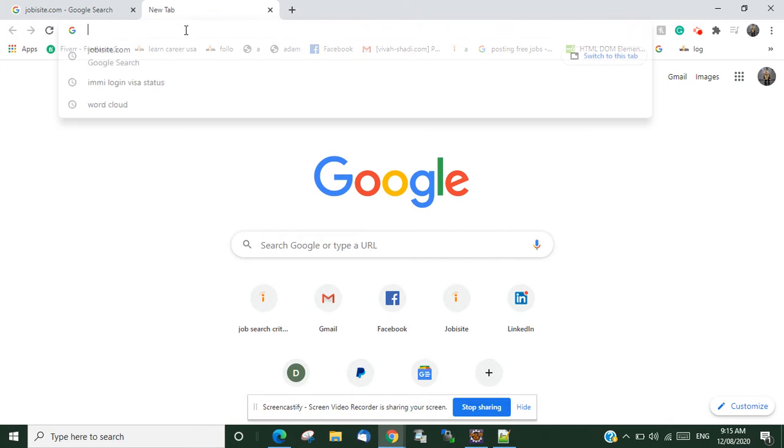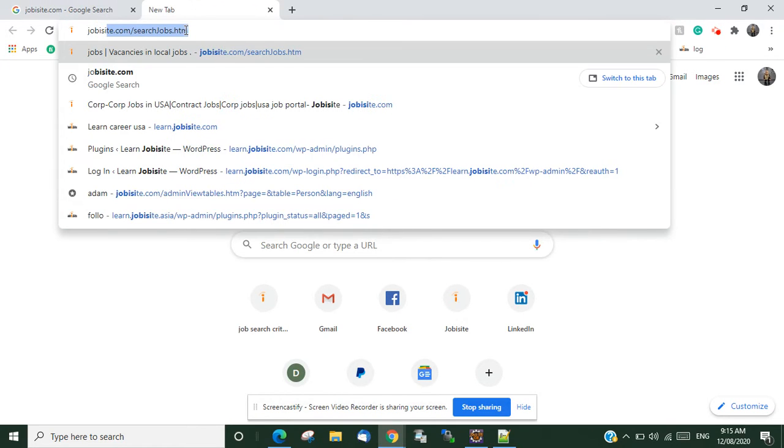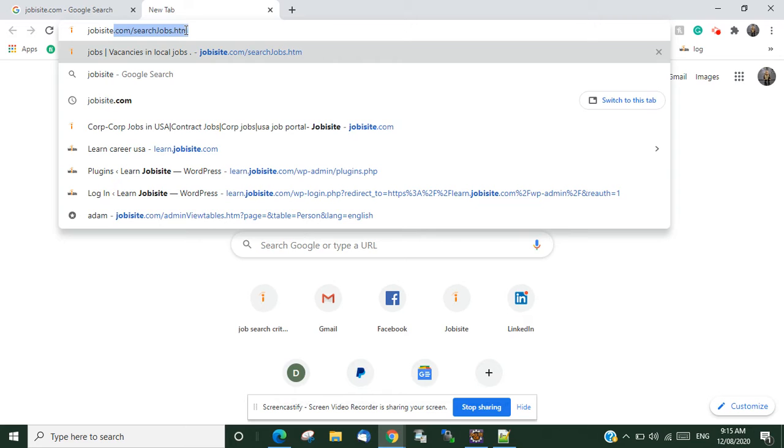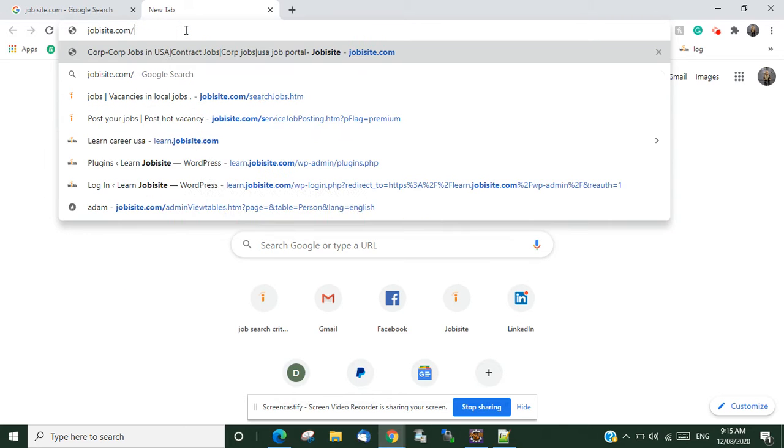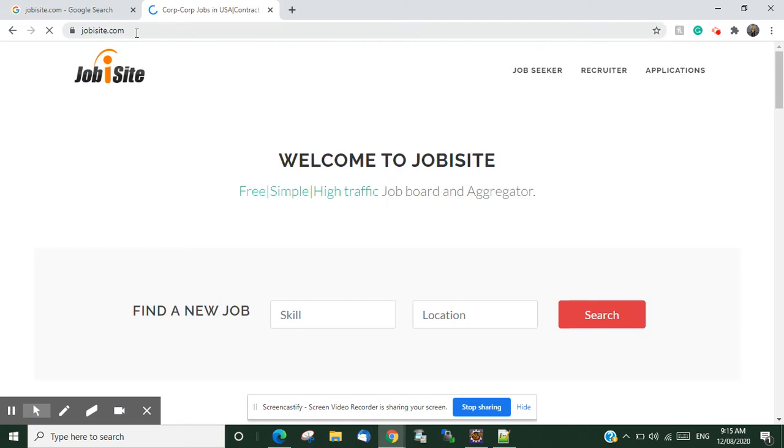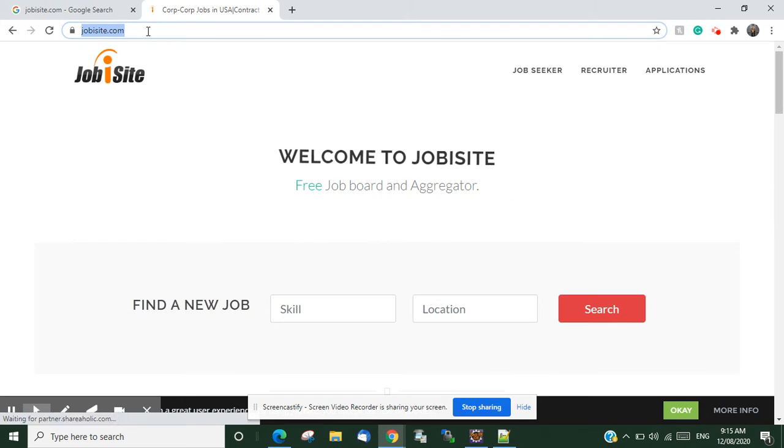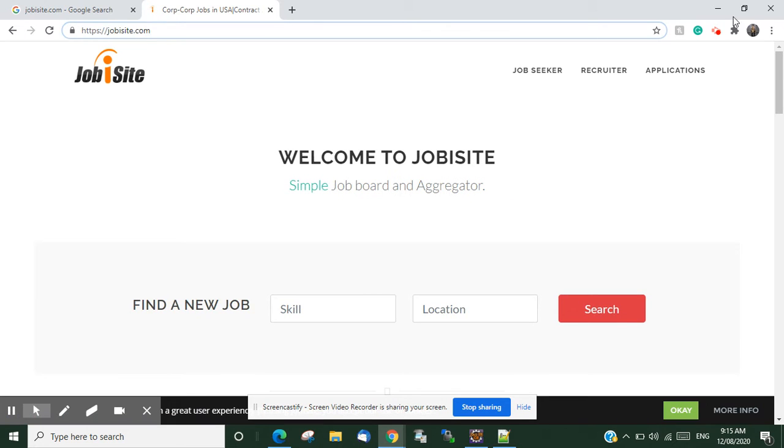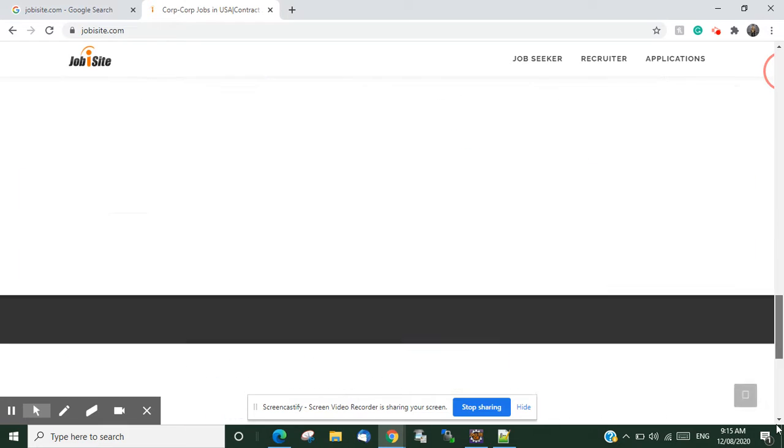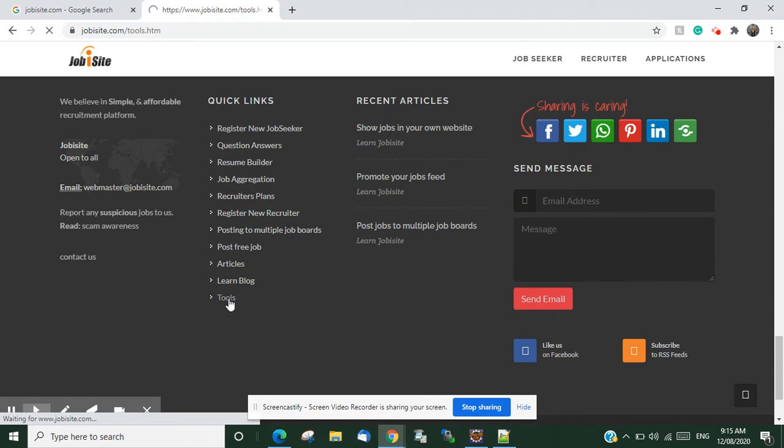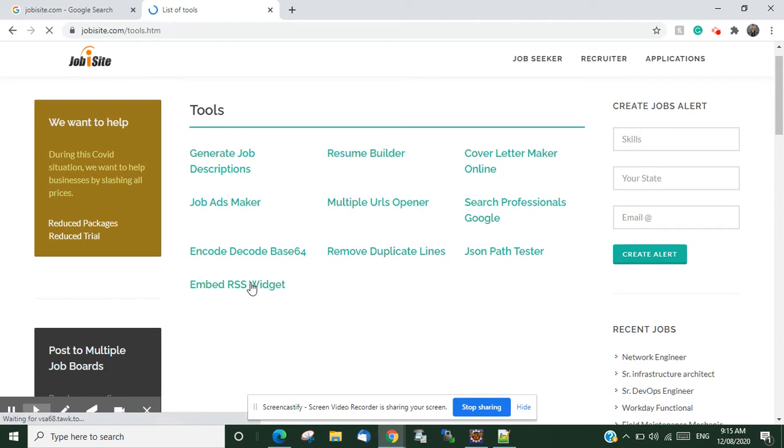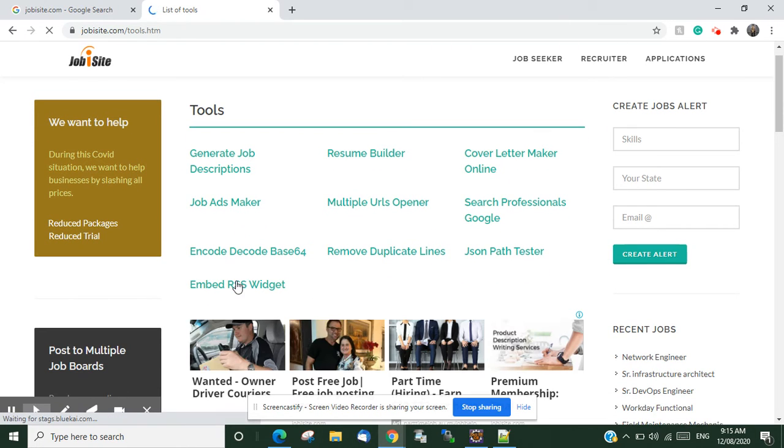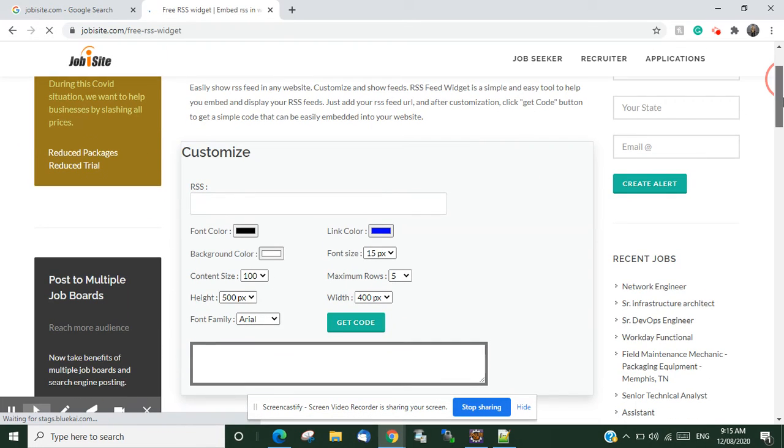Hi friends, in this video I'll talk about a tool to embed your RSS widgets. It's pretty cool. If you go to the website jobbysite.com and scroll to the end, you can click on the tools. Here you can see the link for embed RSS widget. Just click on this one and you can put any RSS widget.